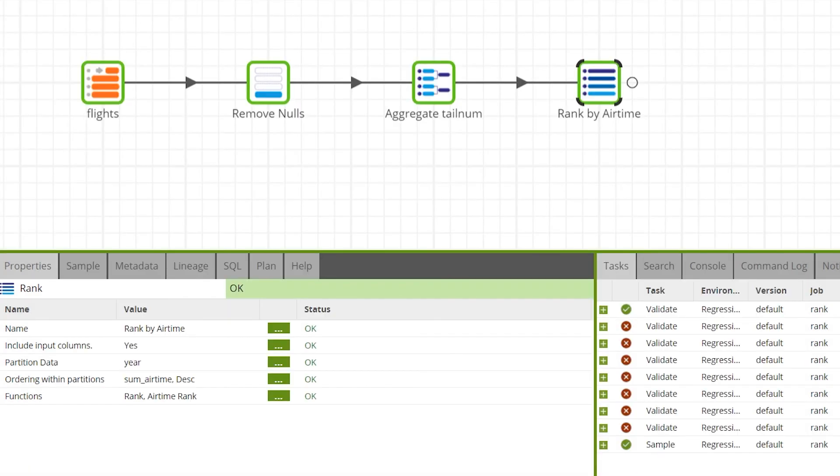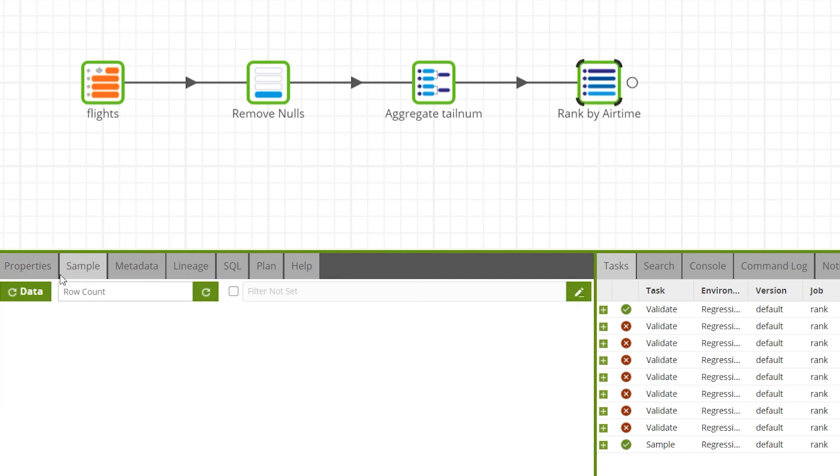To check the rank component has worked you can sample the data by going to the sample tab while the rank component is selected. Then press the refresh data button.